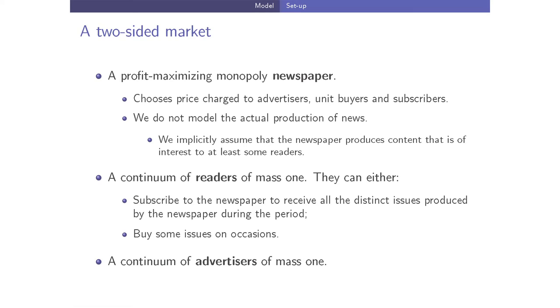Given that I only have around 38 minutes, I'm going to present the setup of the model and the basic results and intuition, and then we will turn to the empirical analysis. We have a two-sided market with a profit-maximizing monopoly newspaper that chooses prices charged to advertisers, unit buyers, and subscribers.